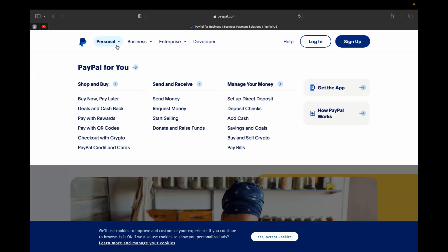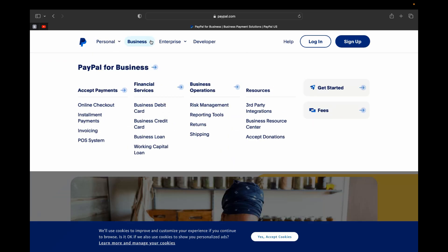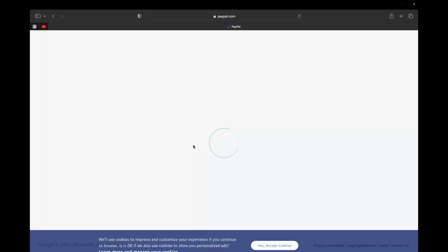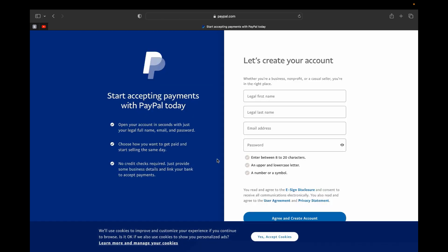So there is a personal account and the business account. We are going to do a business account, so let's click here sign up.